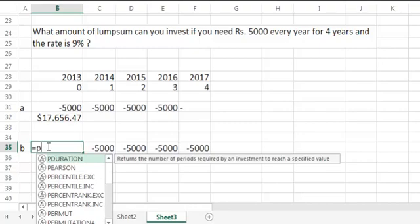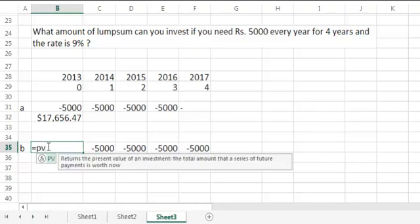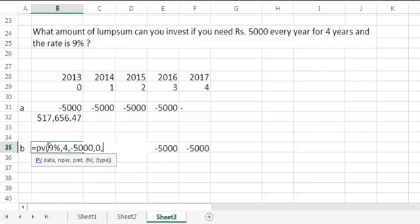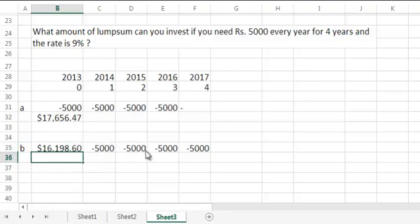Now let's calculate. Rate equals PV, rate would be 9%, the same rate, and per would be 4, PMT would be minus 5000, no FV and type is going to be 0. Just to remind you, in case if you ever forget to put type, the system by default will be 0. The result 16,198 which is lesser than what we got for beginning.